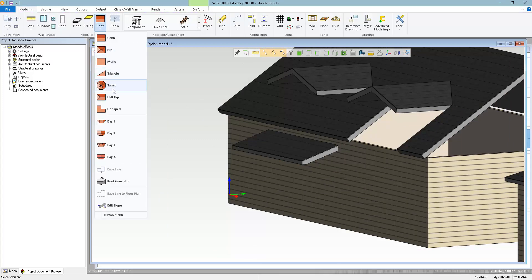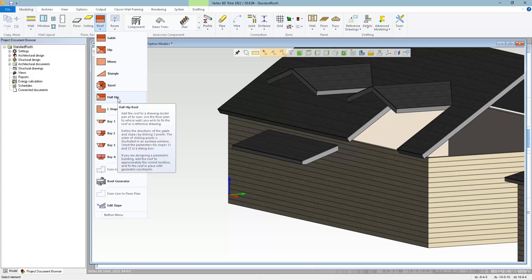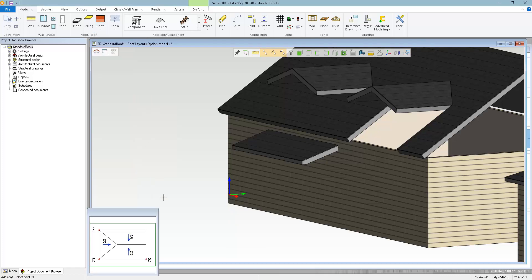The process is very similar for the rest of these shapes. You get a preview picture, follow the directions, and get the shape you want.